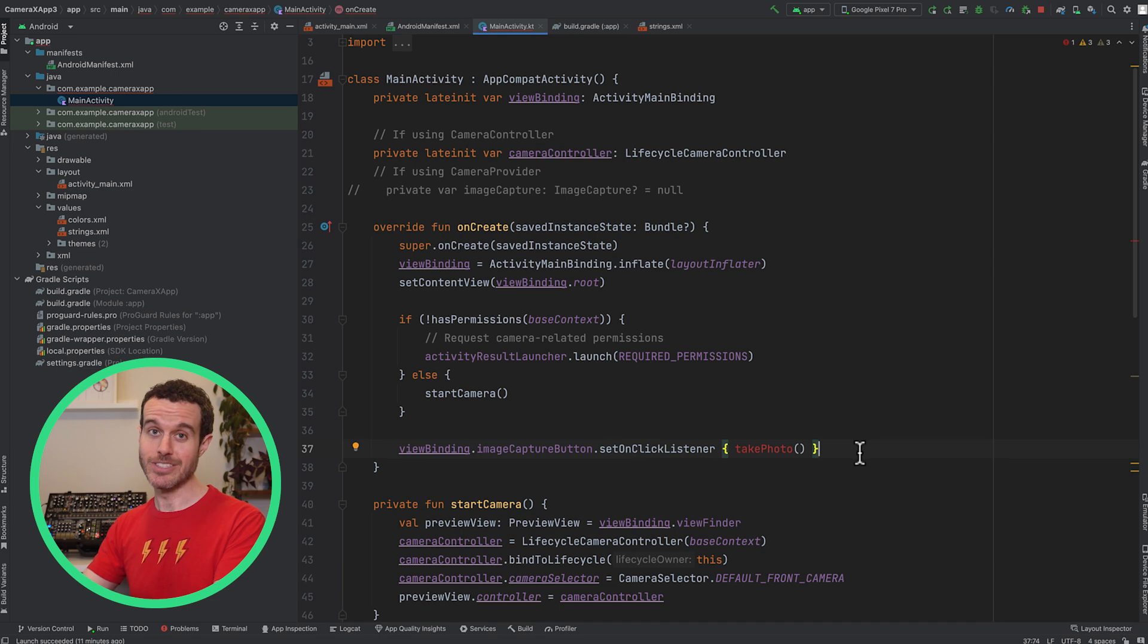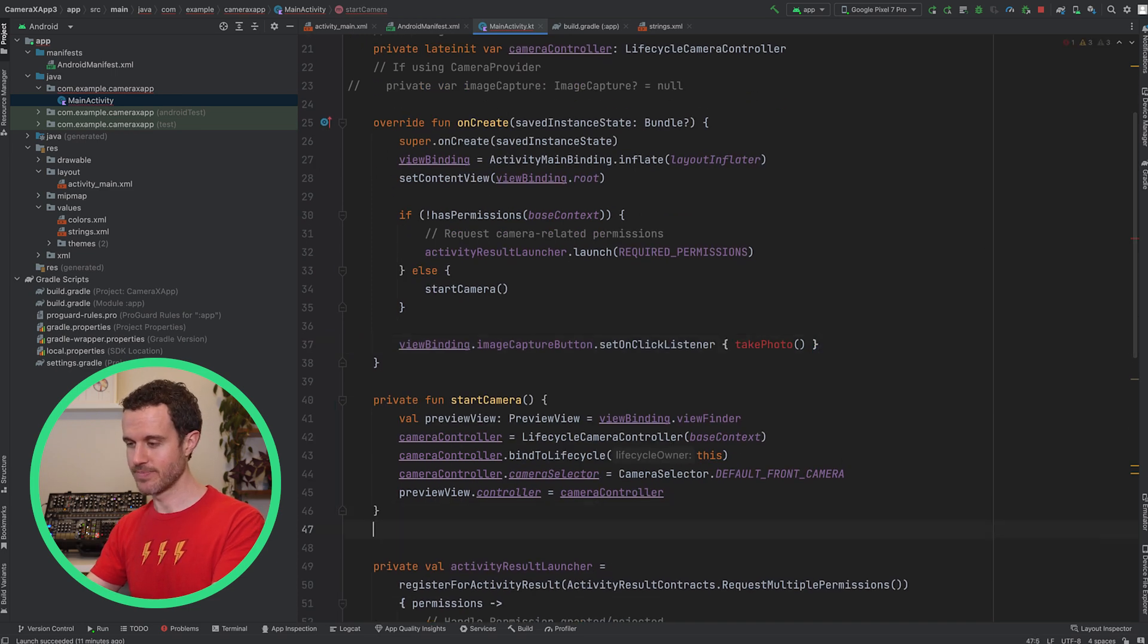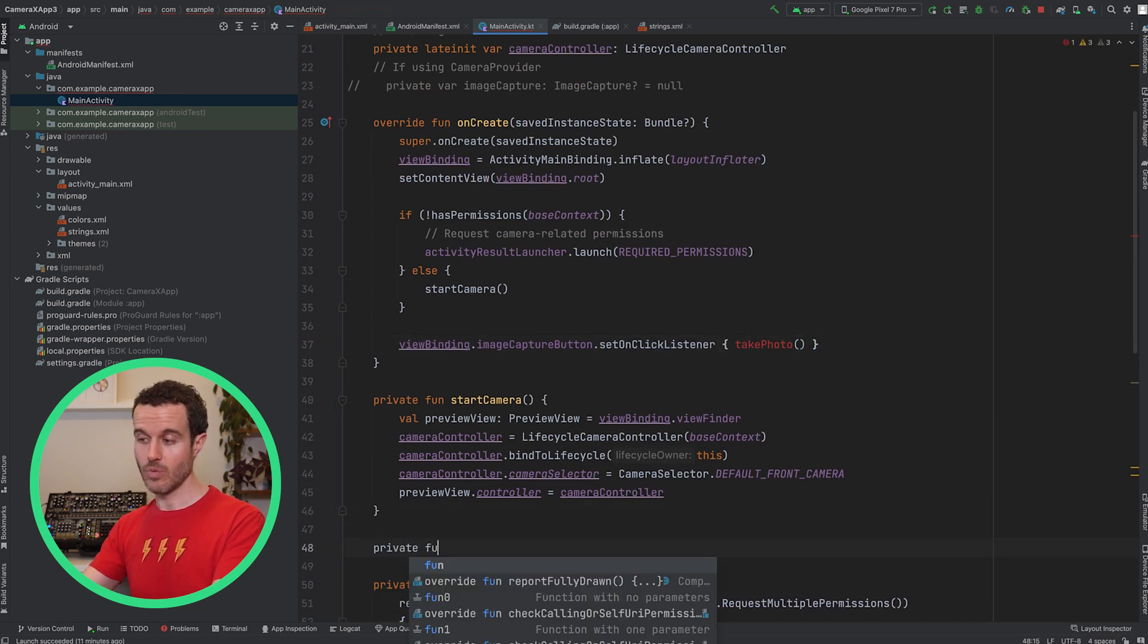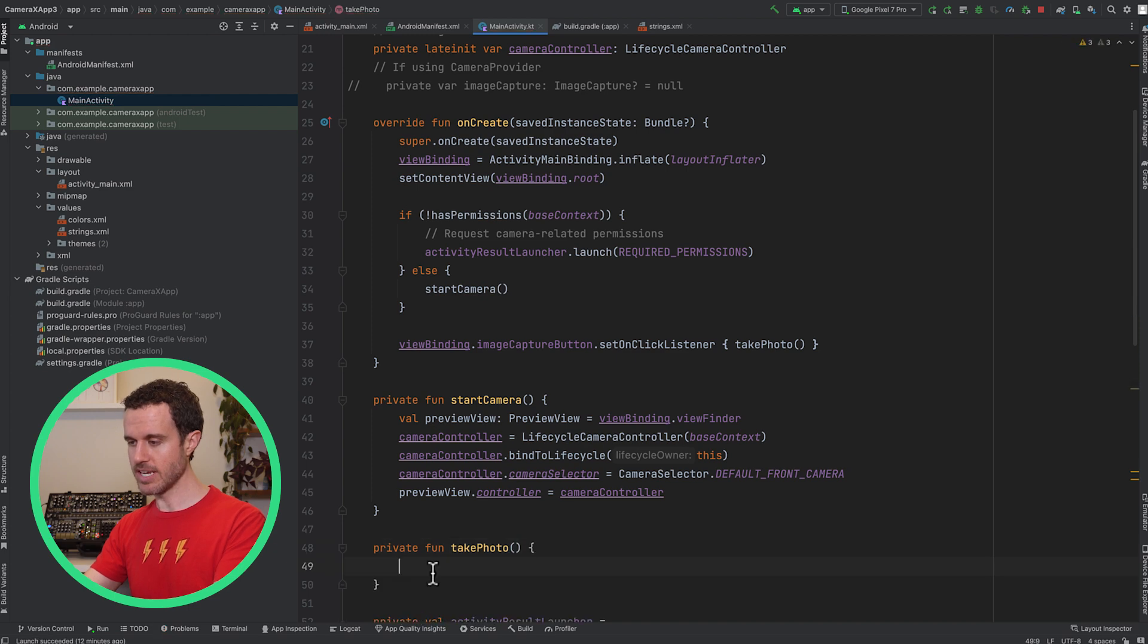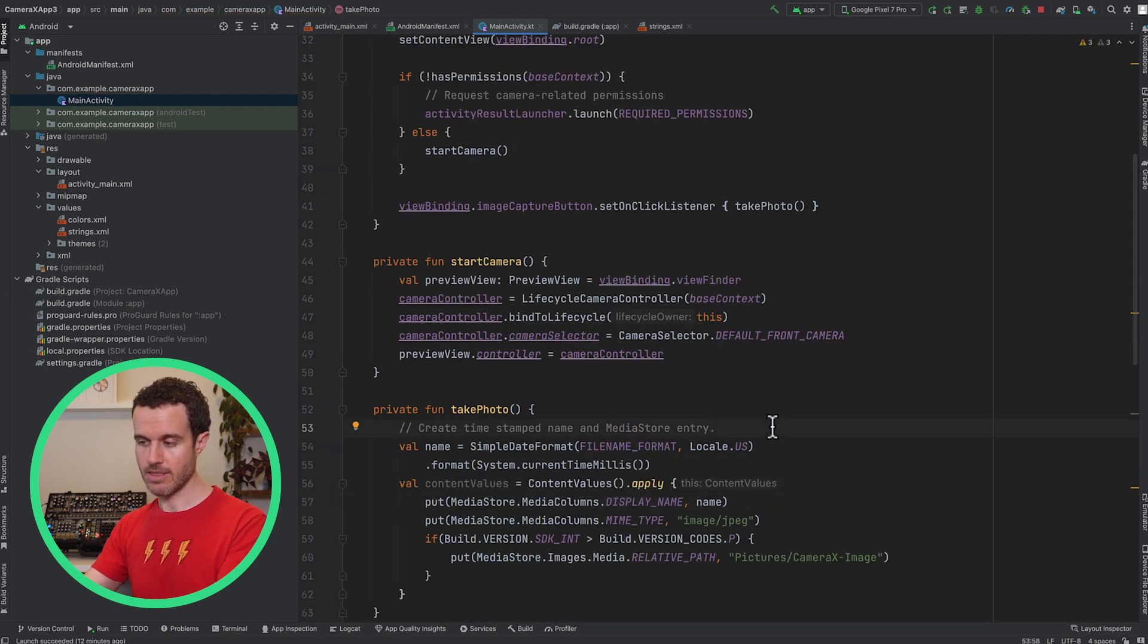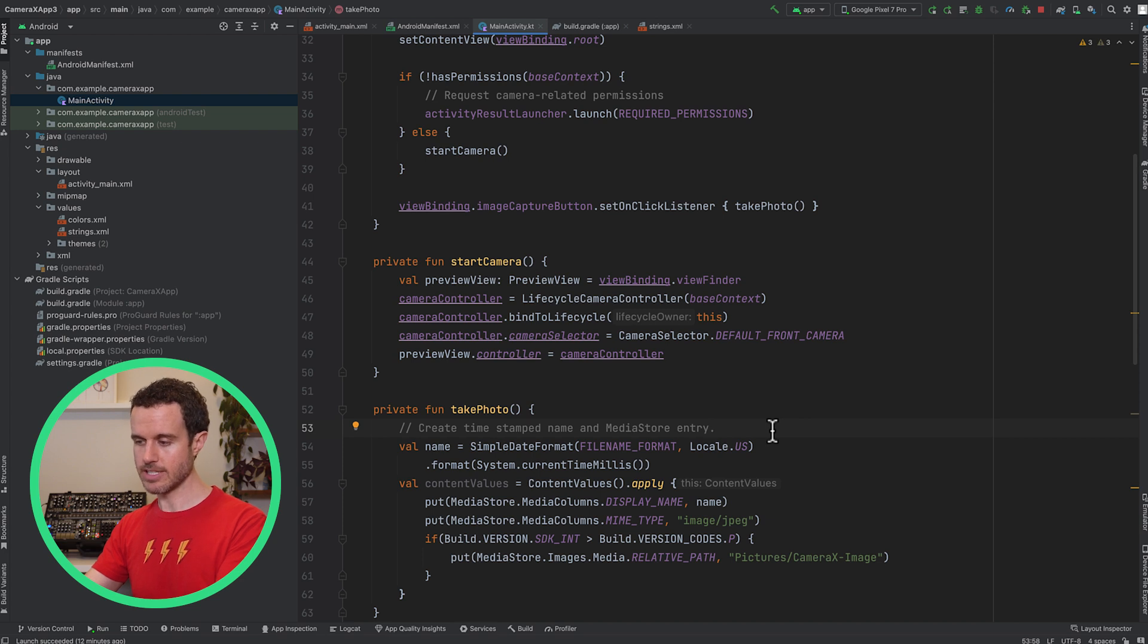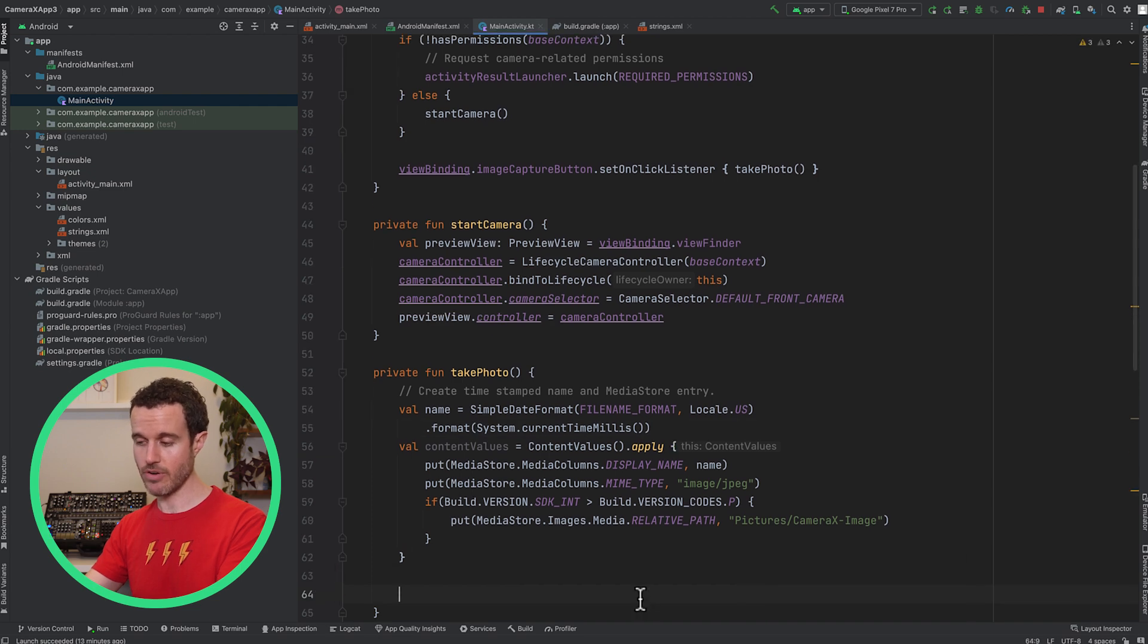Now we need to define the takePhoto function. When the user wants to take a photo, first define a name to use for the photo file. Then set up the content values, which will contain the file configuration for MediaStore to save the photo.